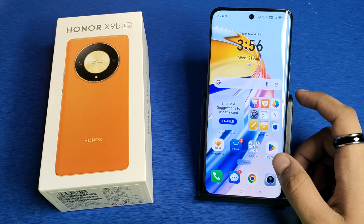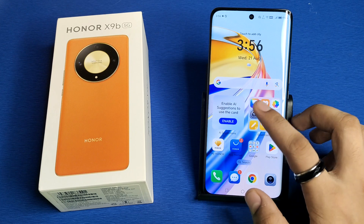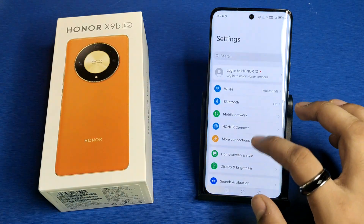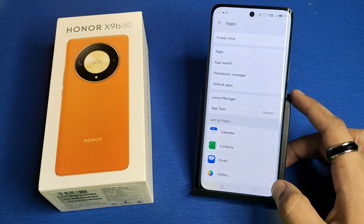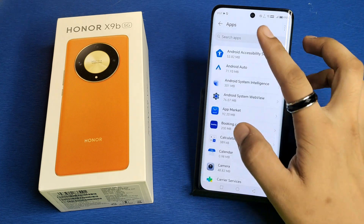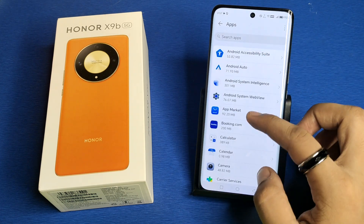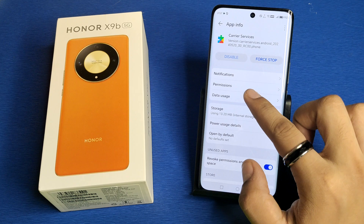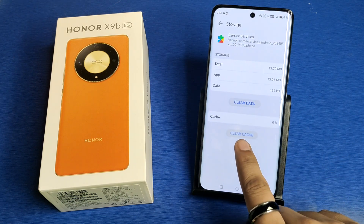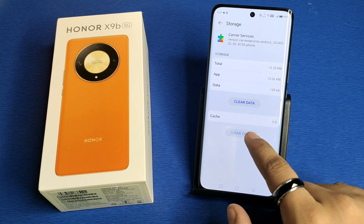So let's start. First you have to open your Settings, then click on Apps. In the apps list, type 'Carrier Services', then click on Storage. You have to clear the cache if it is there.